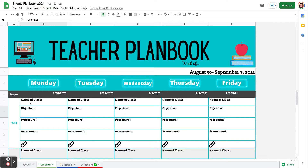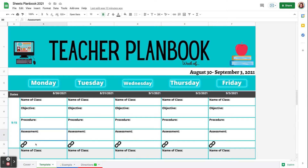I have five cells for each block of time. So for my 9:15 slot, I have five different cells. Here I can type in the name of the class, the objective, procedure, assessment, and you must separate your links. You cannot have links included with text, so that's why I have a separate cell for each link.